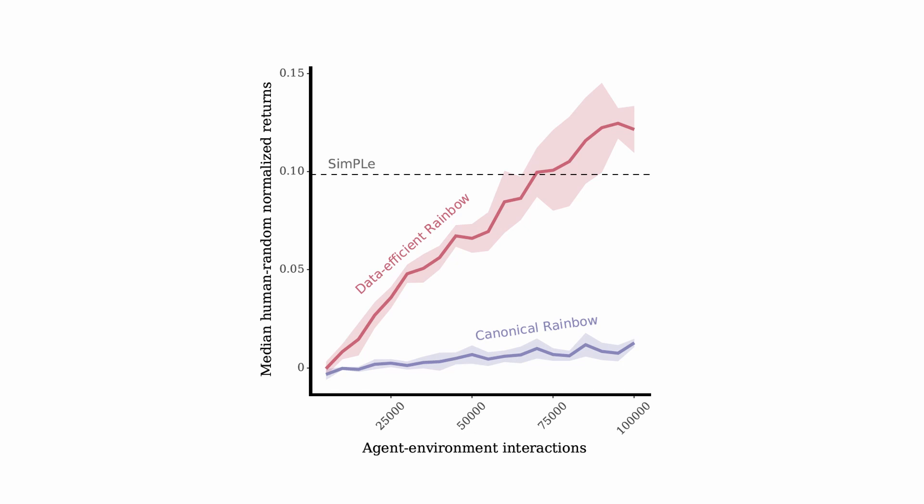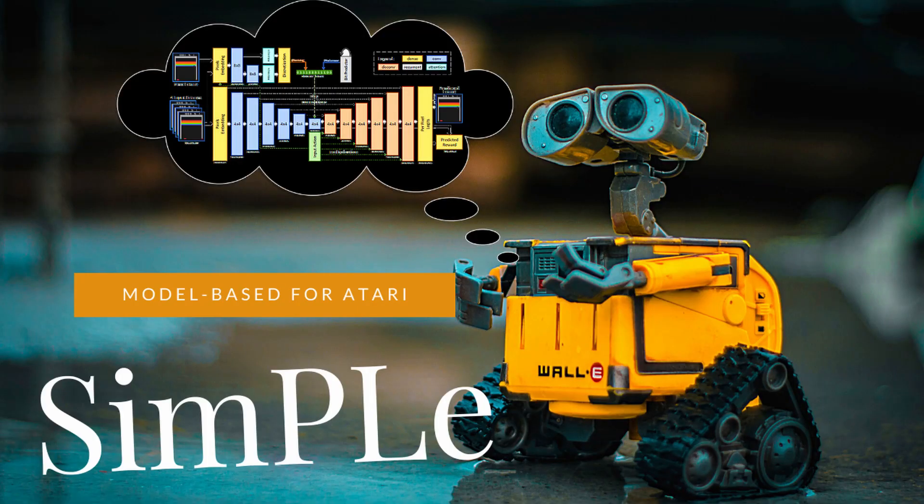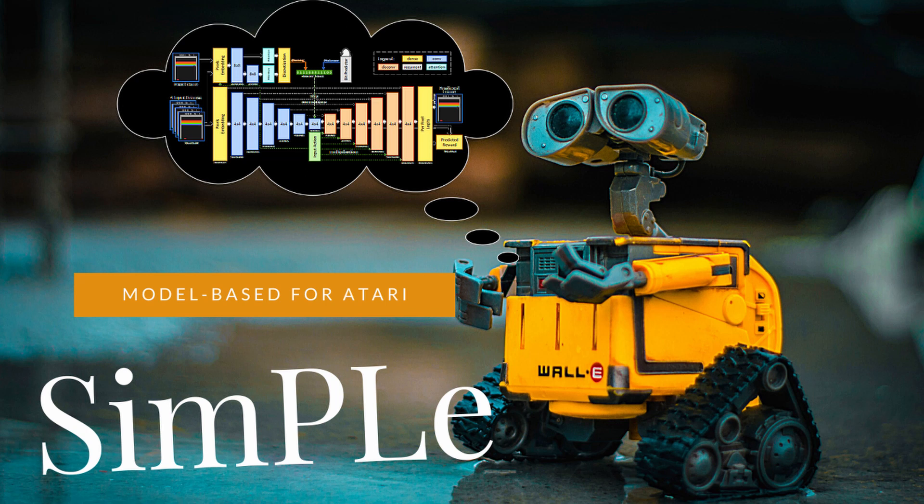If you are not familiar with the SimPle algorithm, before continuing, I encourage you to watch this video I did about SimPle that explains how it works.